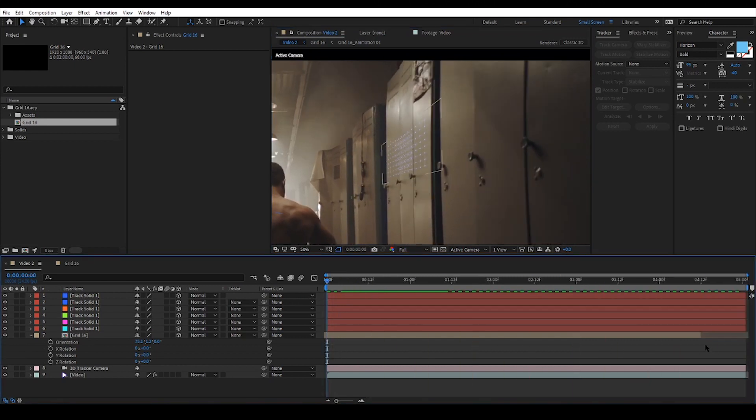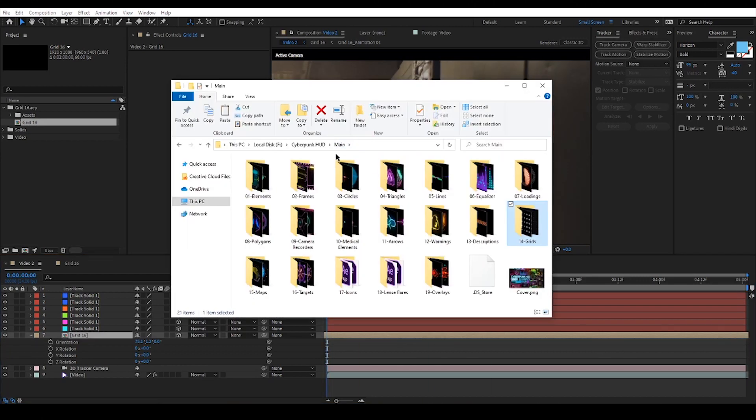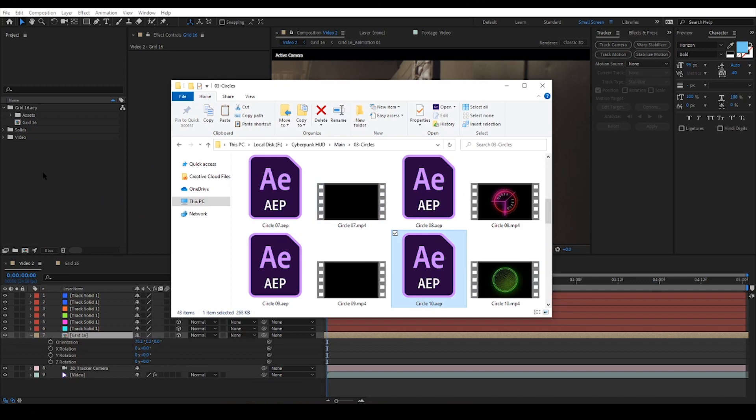Now let's add another item. Maybe some circles. This one looks good.